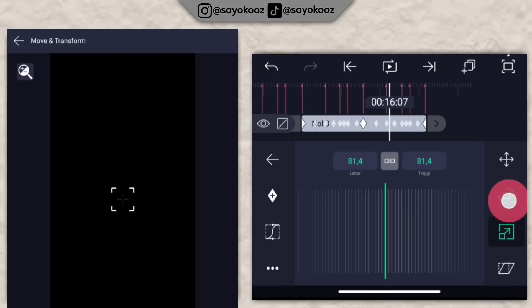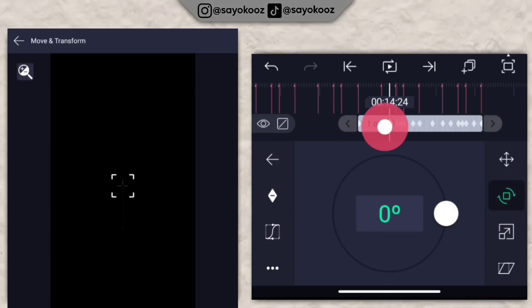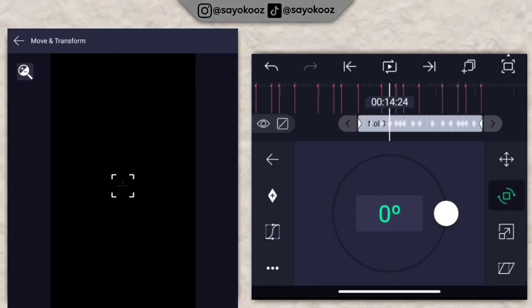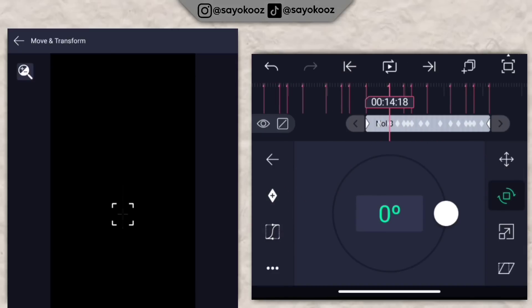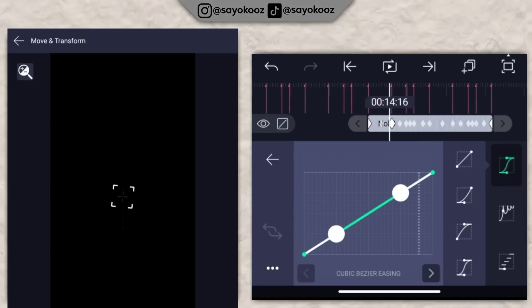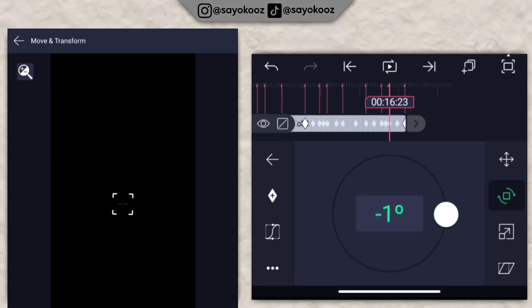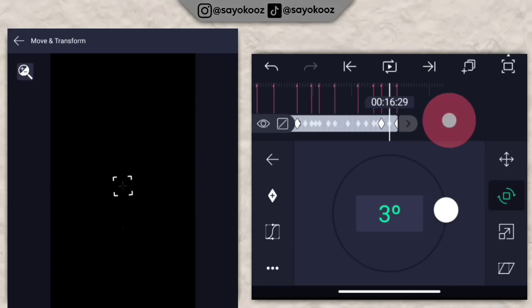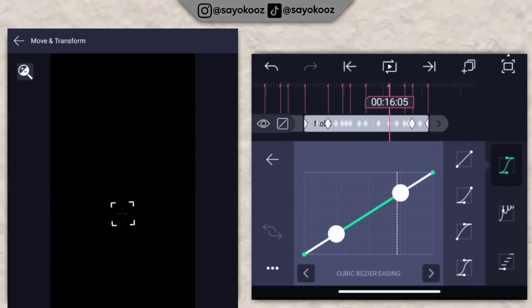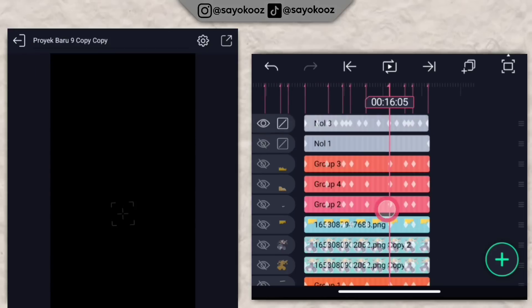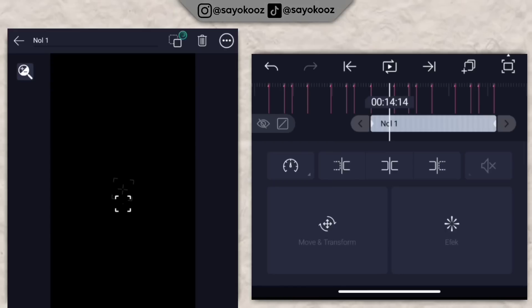Kembali, klik perputaran, tambahin satu keyframe di akhir. Dari awal, miringkan di negatif 7. Tambahin kurvanya nomor 4. Di bagian awal dan akhir pilih nomor 2. Dari akhir miringkan jadi 7. Kurvanya nomor 4. Jika sudah, gabung semuanya di bagian nol 1, gabung ke nol 2.